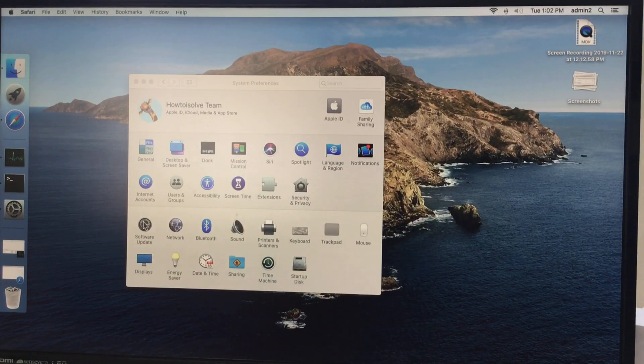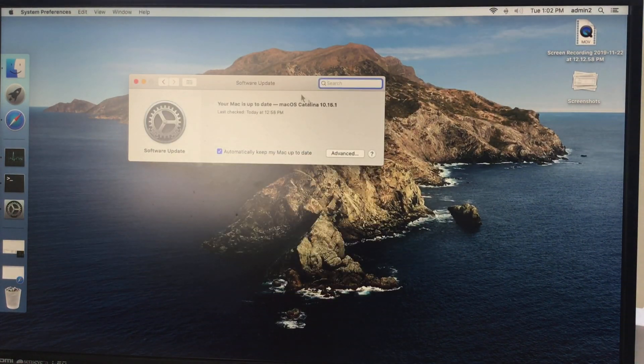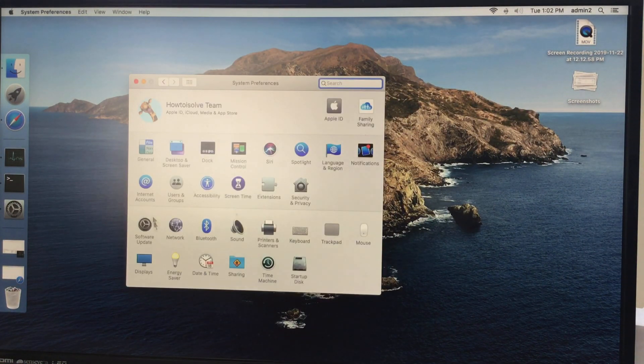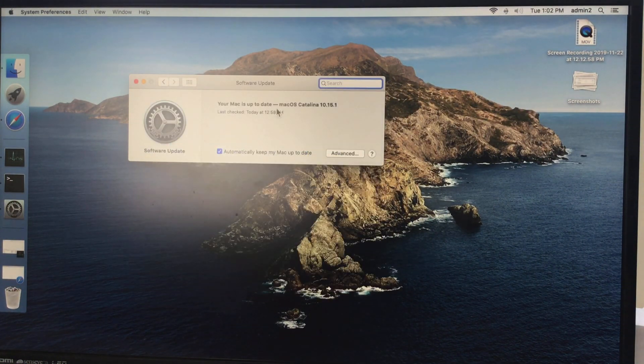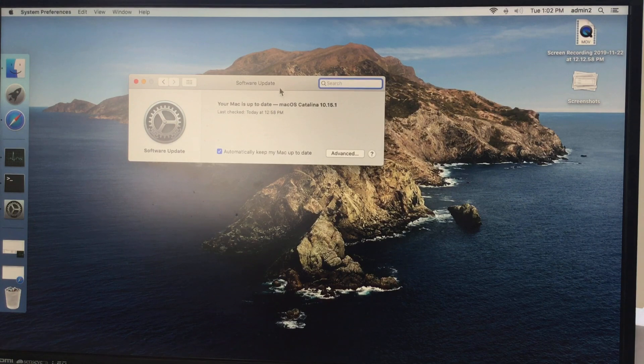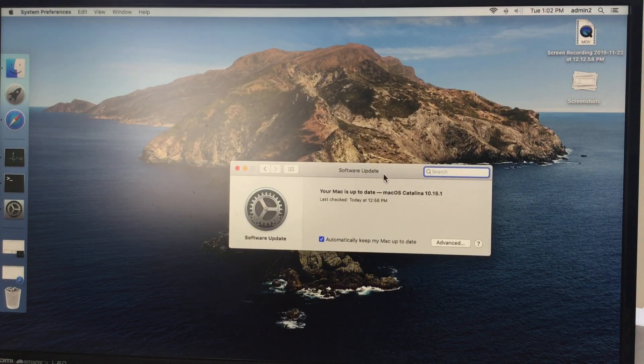So your Mac will show pending updates if available. Here's my Mac installed latest Mac OS, but the problem is in the installation loop.